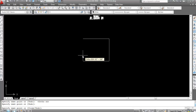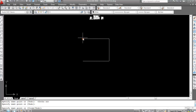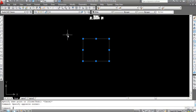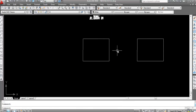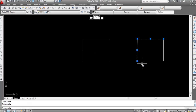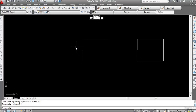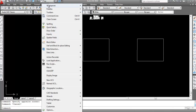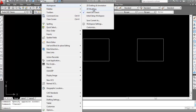Now I have a rectangle. I'll copy it. Type 'reg', Enter, select, Enter — this is a single profile because it is a closed object. Now go to Tools, Workspaces, and switch to 3D Modeling workspace.